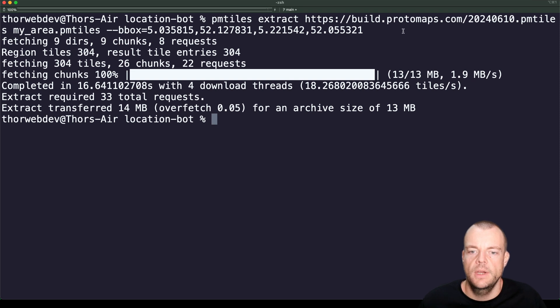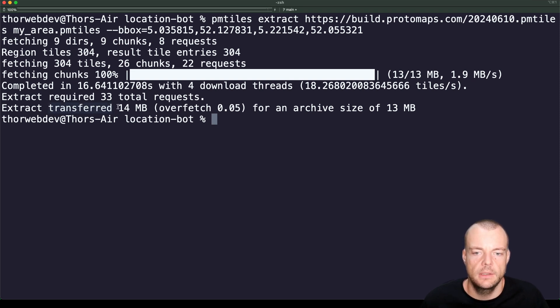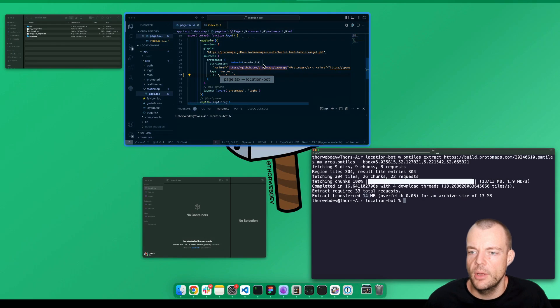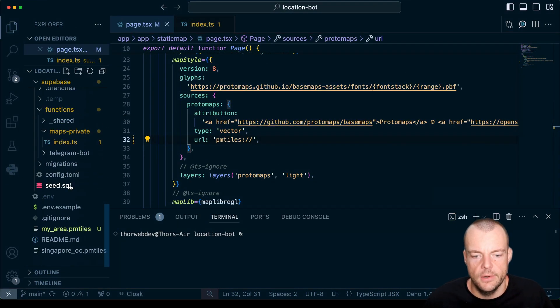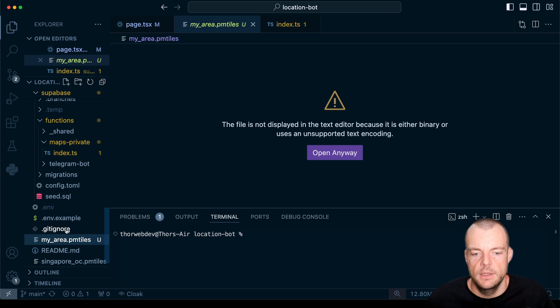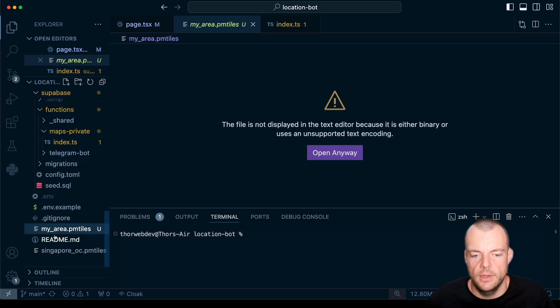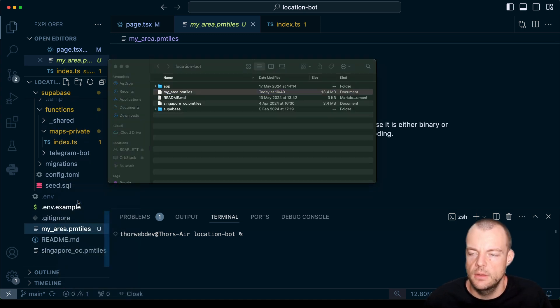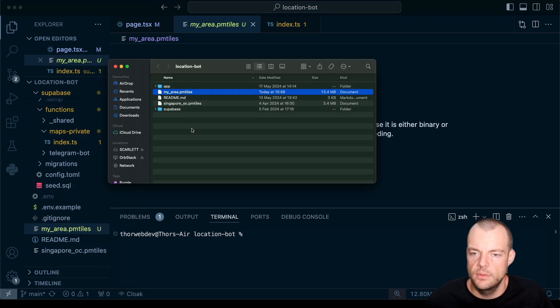Great, now we created a little cutout around Utrecht of 14 megabytes. If we go here we can see there's our file, and we'll open that up in the finder.